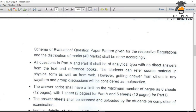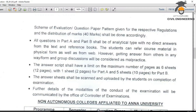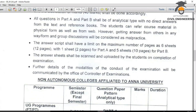Students can refer to course material in physical form as well as from websites. However, getting answers from others in any way or form — including group discussion — will be considered malpractice. The answer script shall be scanned and uploaded by the students on the completion of the examination.